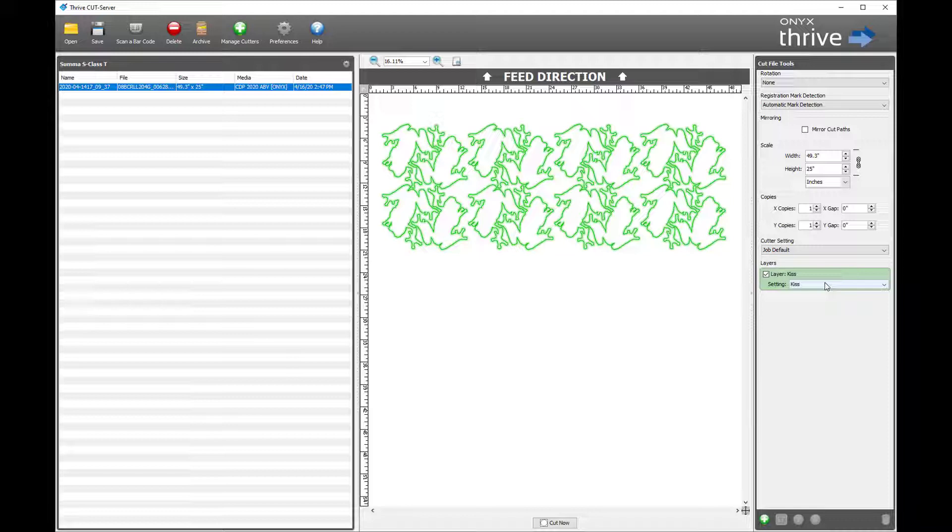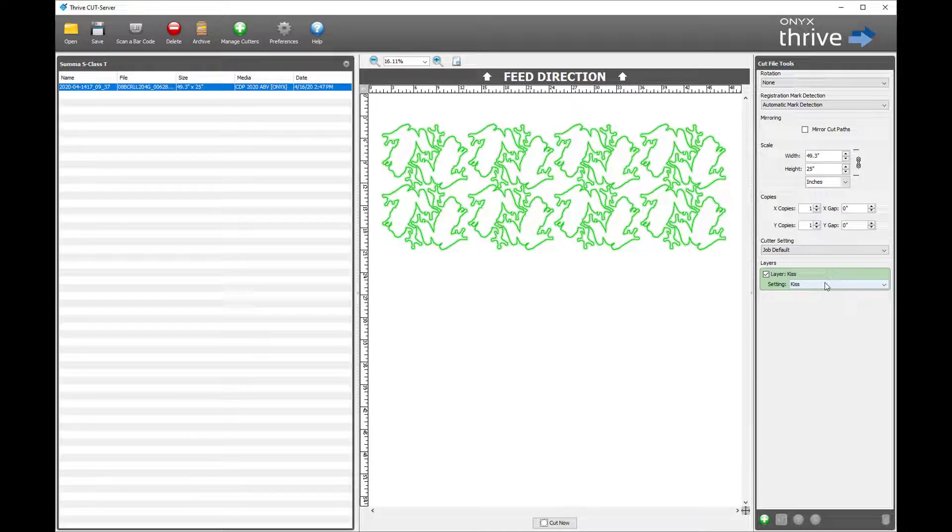The cut line kiss is picked up and the setting or tool kiss is applied. The spot color name needs to match the name of the cut layer setting.